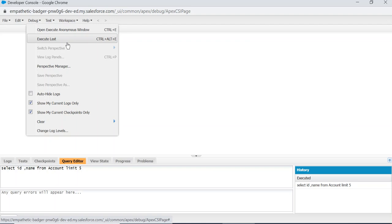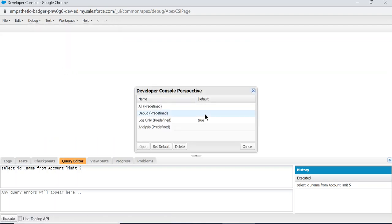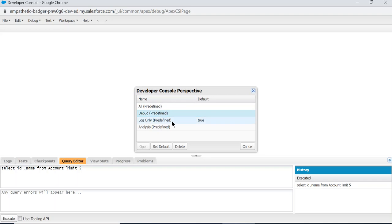Execute the last menu to execute the last Apex. The Perspective Manager, this is an interesting thing.